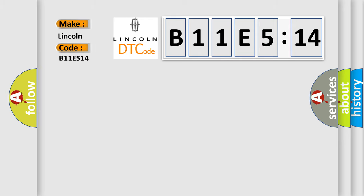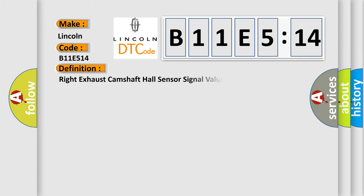Lincoln, car manufacturer. The basic definition is Right exhaust camshaft hall sensor signal value implausible.